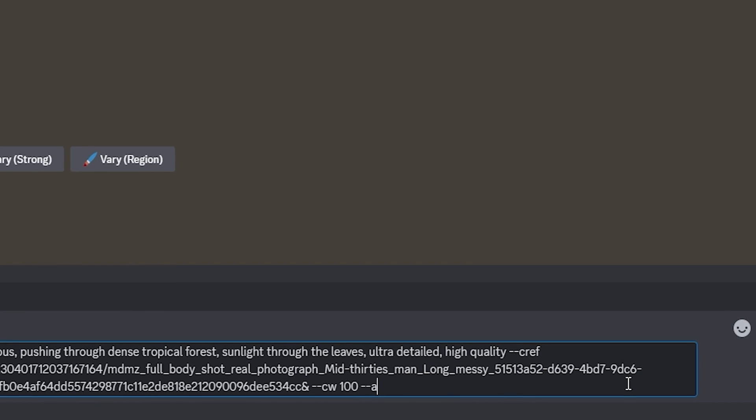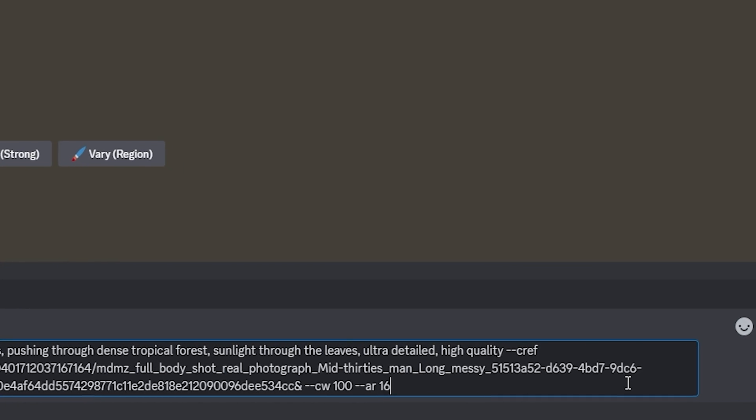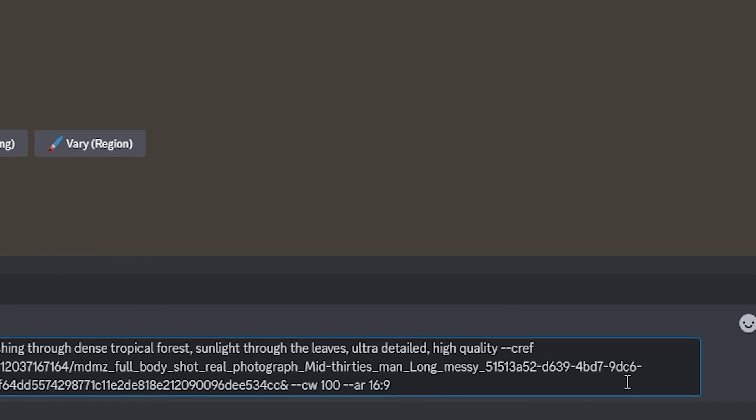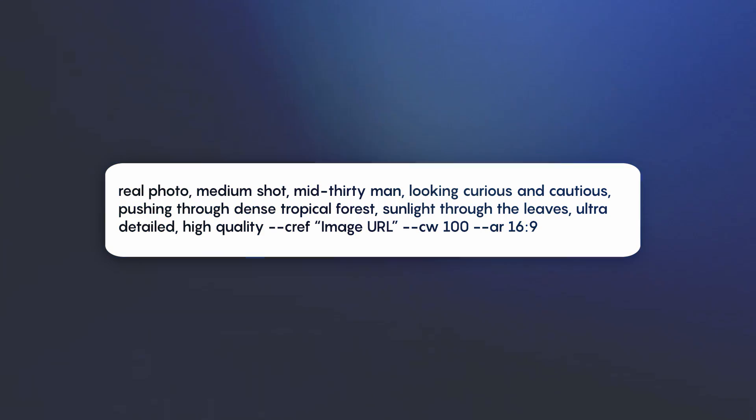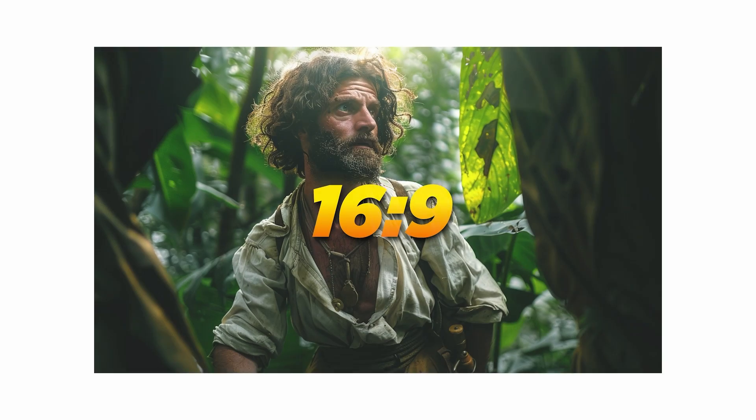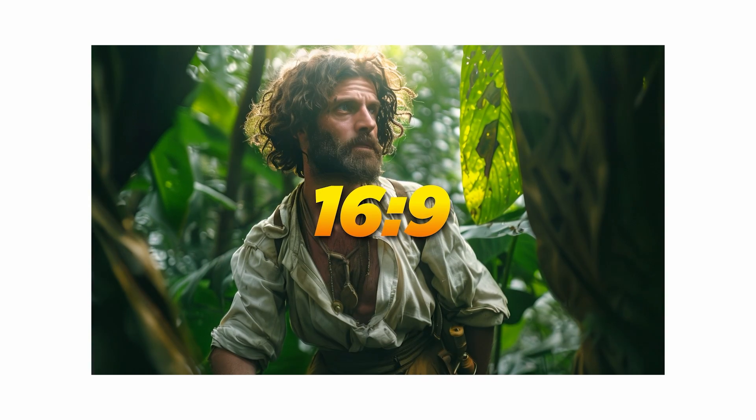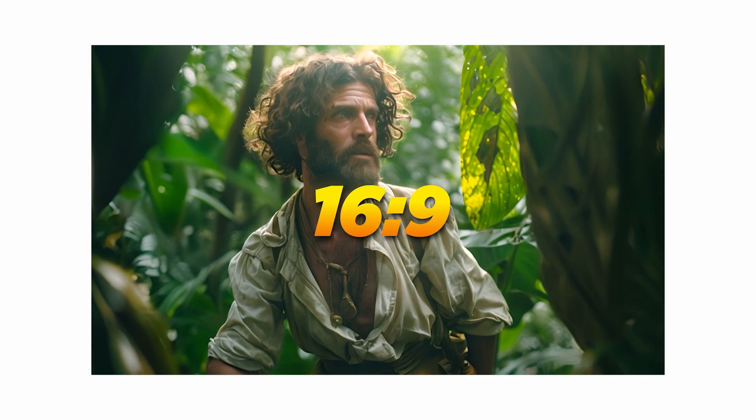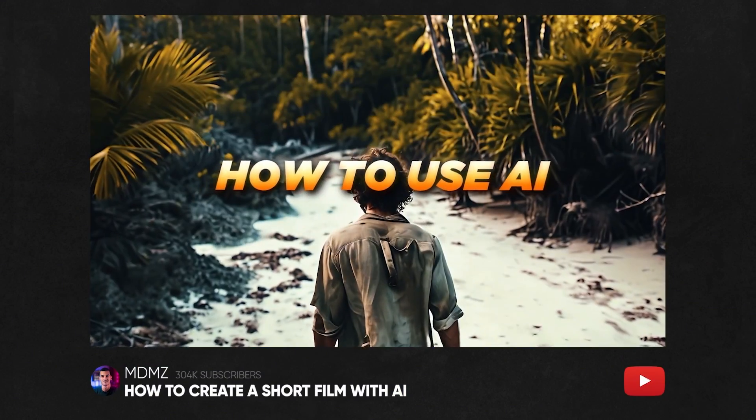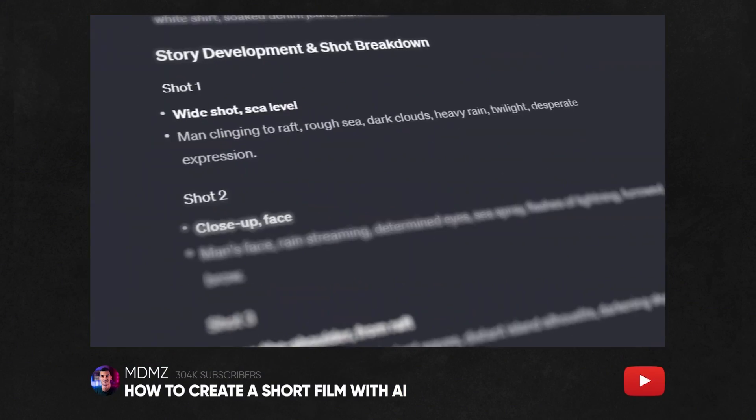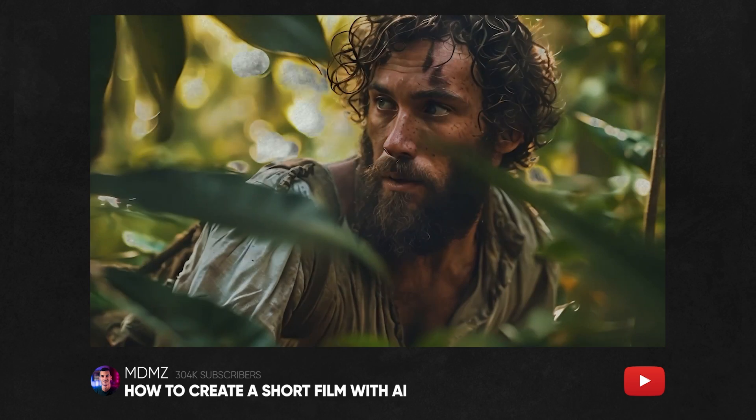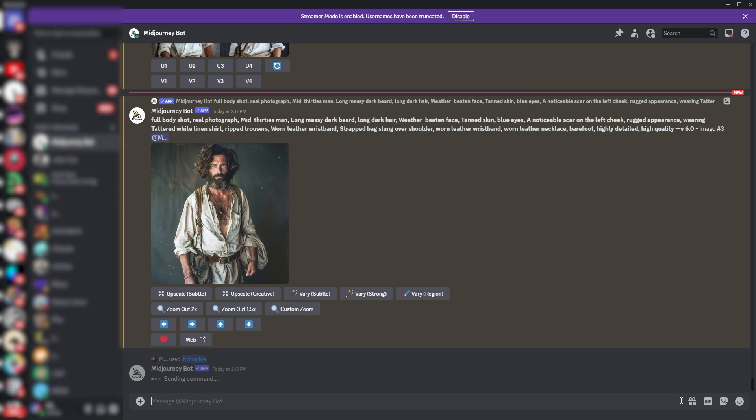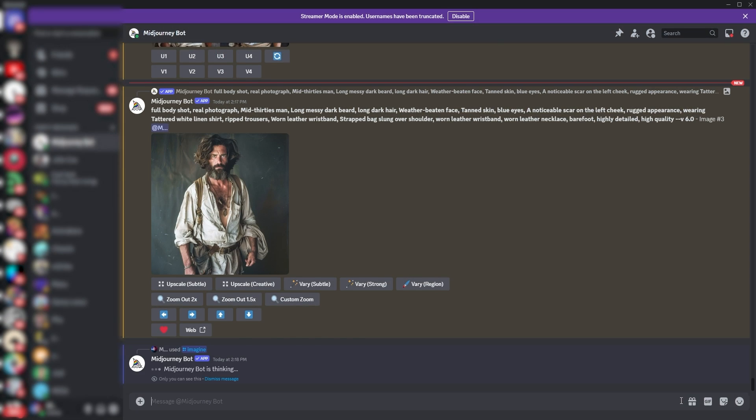Finally, you can use the AR parameter to set the aspect ratio of your images. I recommend going with 16 by 9 if you're planning to animate your generated images into a cinematic piece. Speaking of which, make sure you check out my video on how to create a storyline, script, and animate your AI film. And once you're ready, hit enter to start generating.